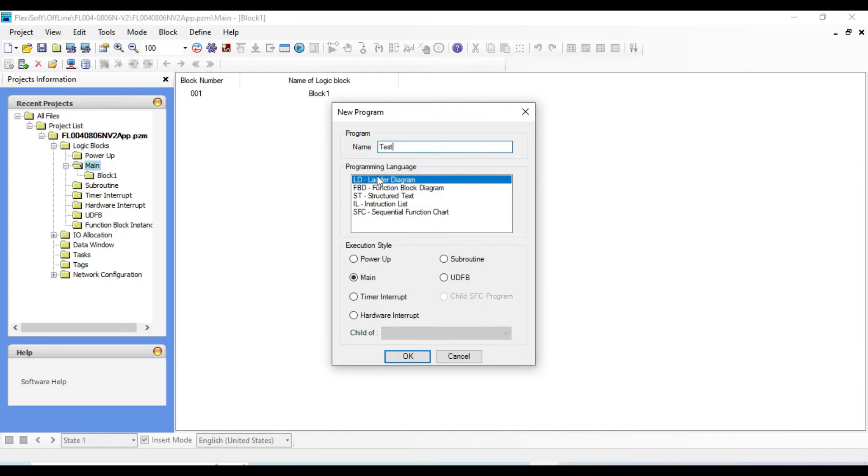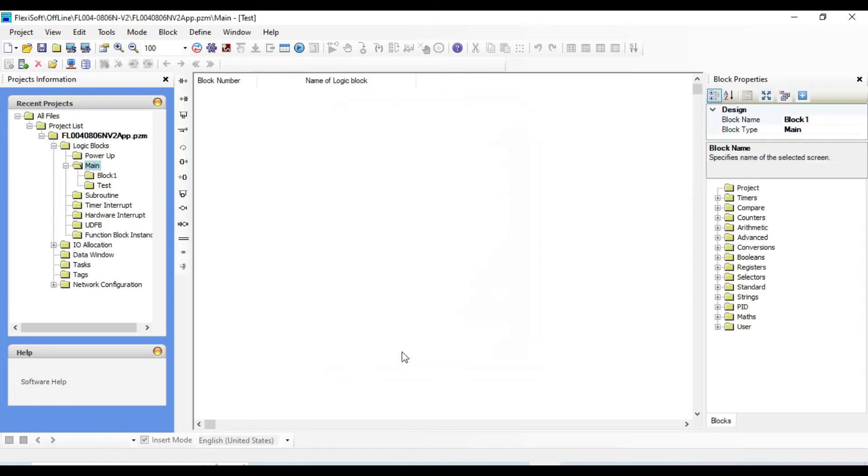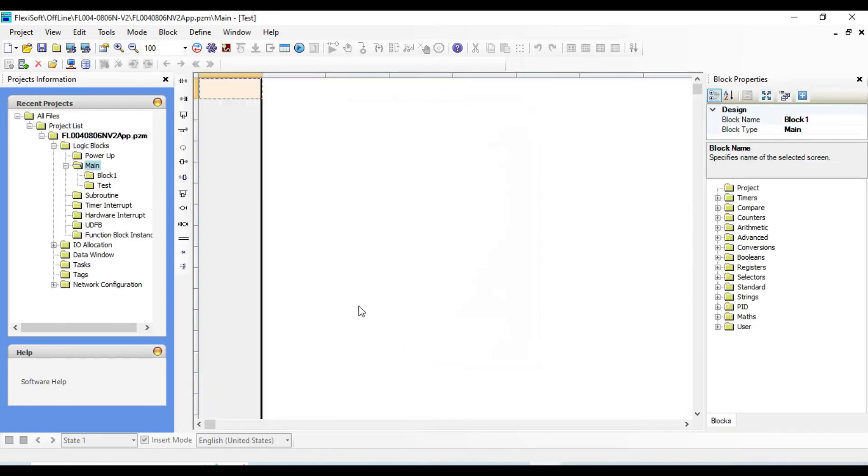So let's create a ladder logic diagram and select the execution style as main and click OK. This is where we can create our first project using ladder logic diagram.